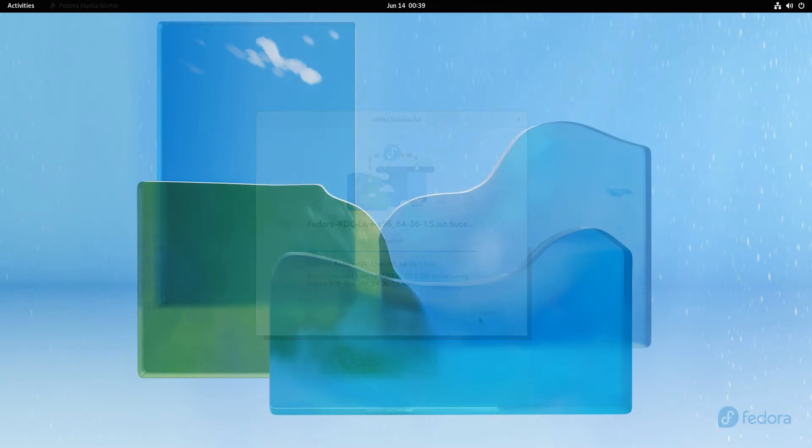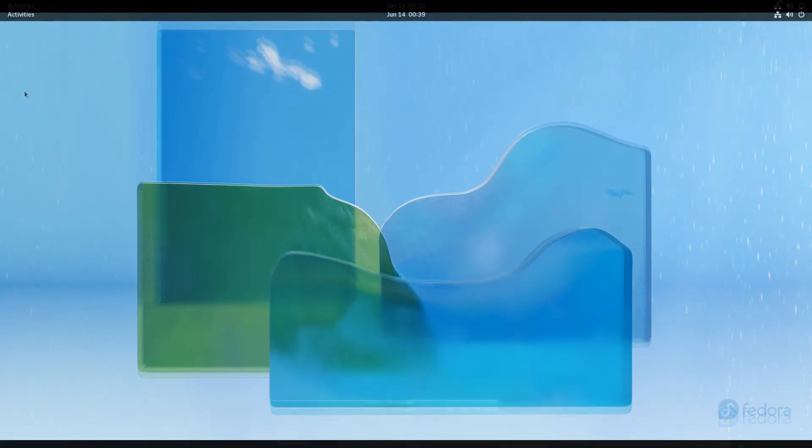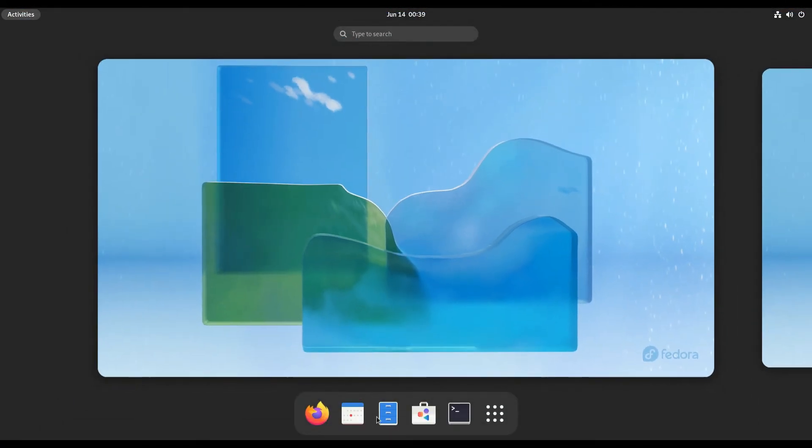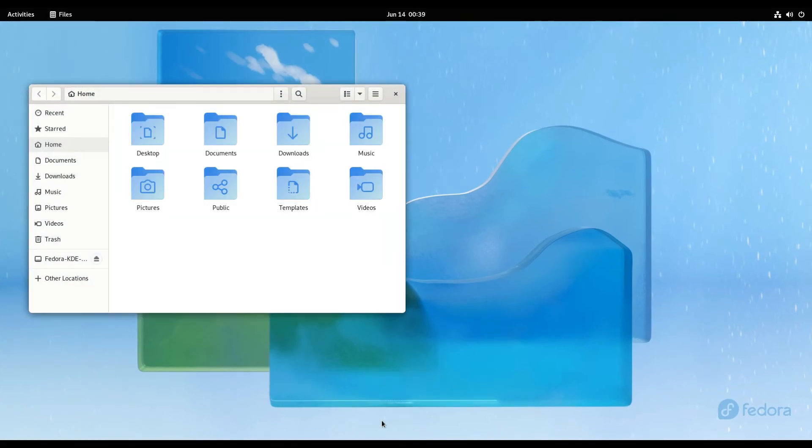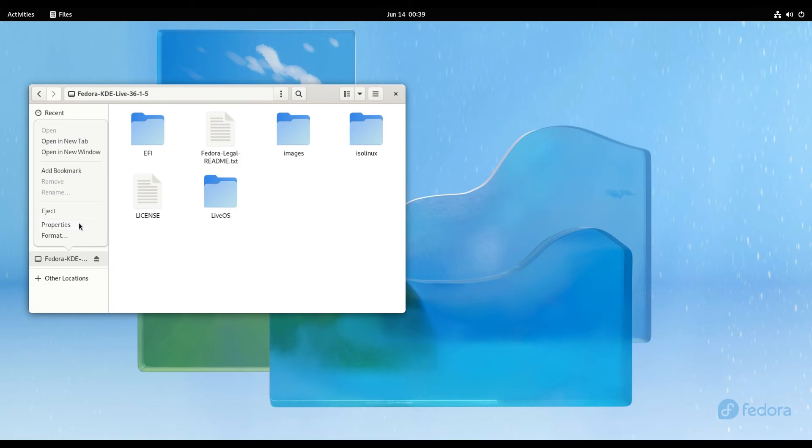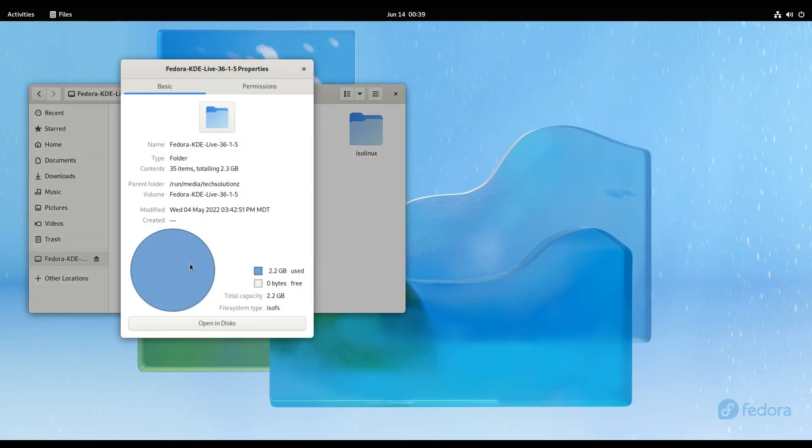The intended ISO image has been successfully written on the plugged USB drive. You can also verify the contents of the USB drive manually. You can use this bootable USB to install Fedora now. Anything to ask, comment it. Thanks for watching, good day.